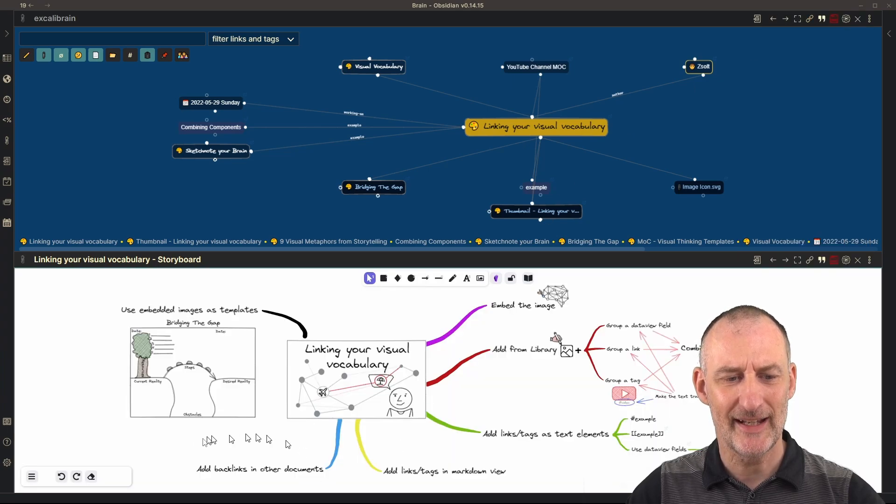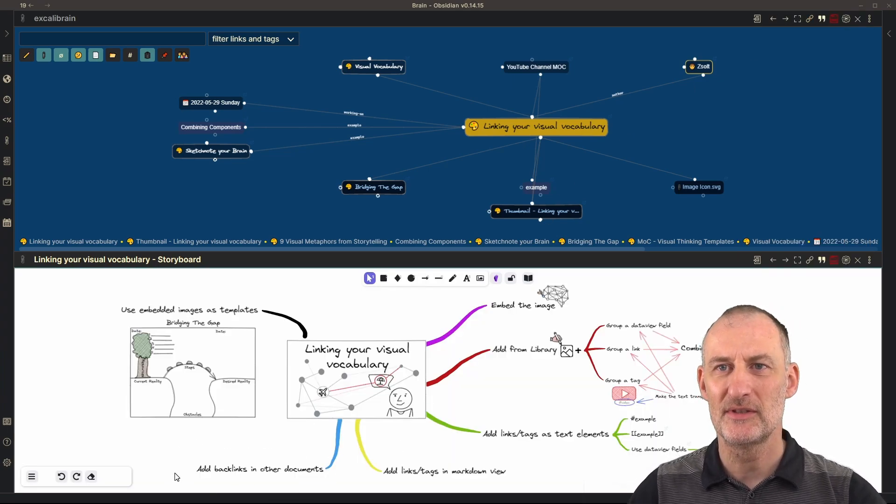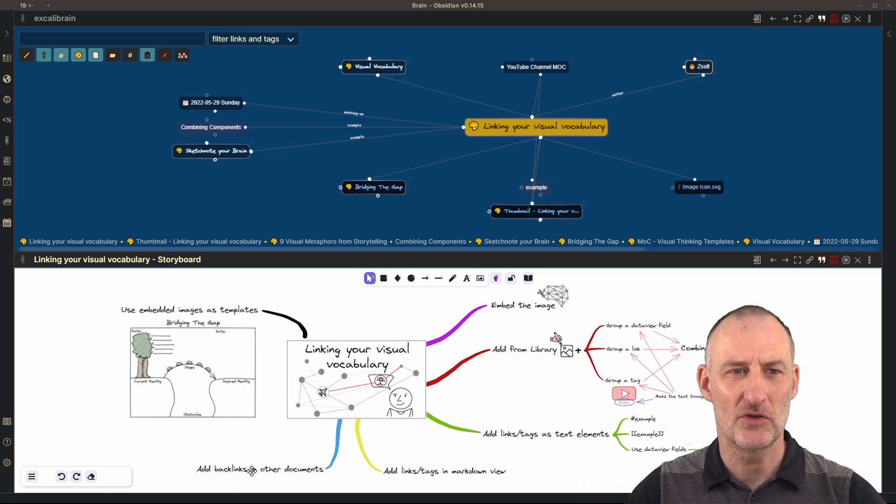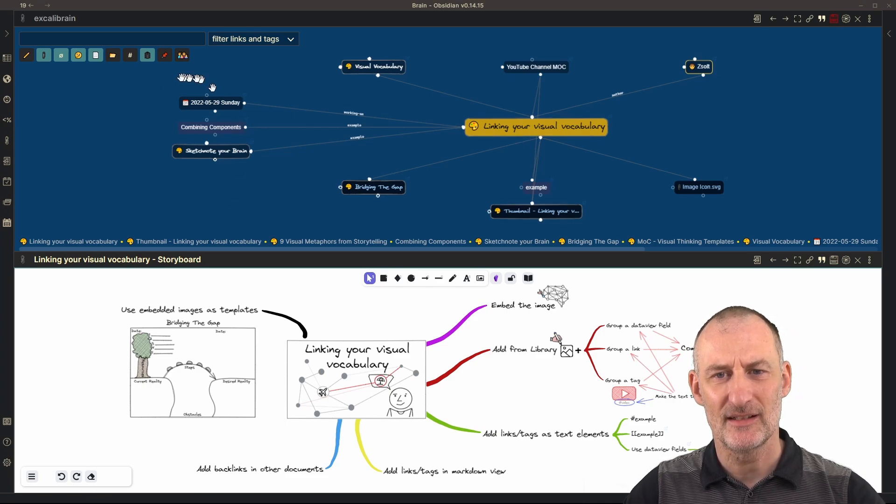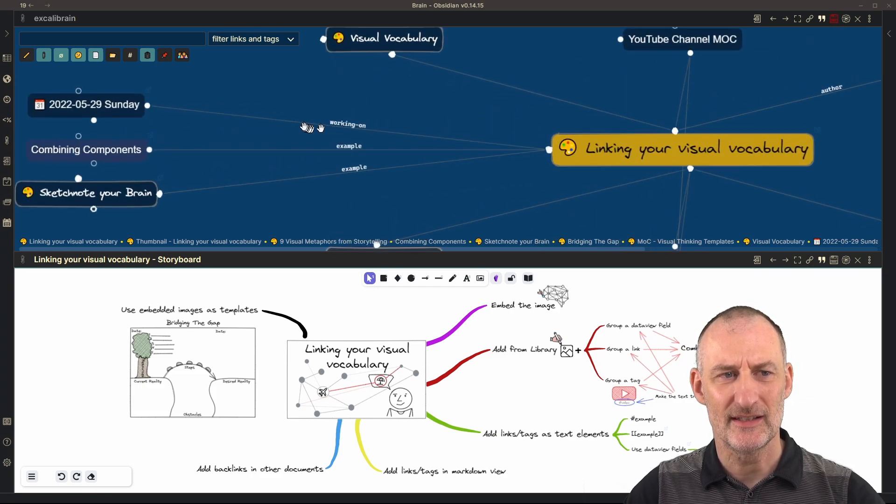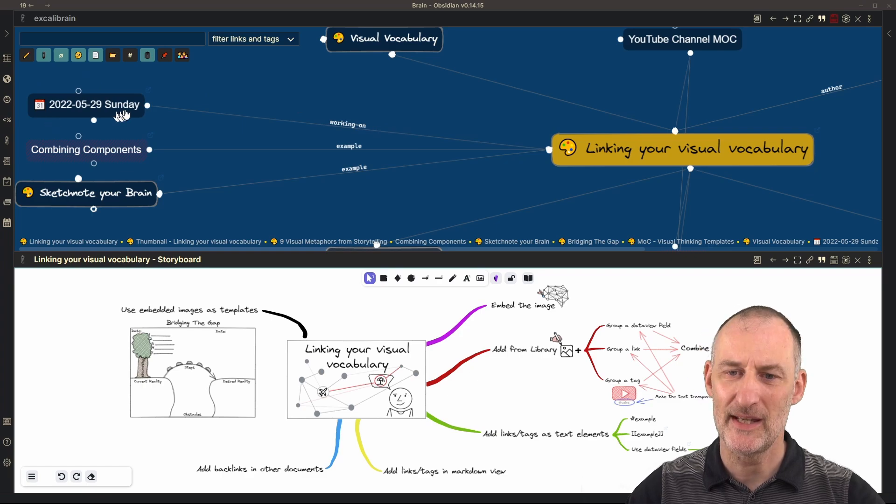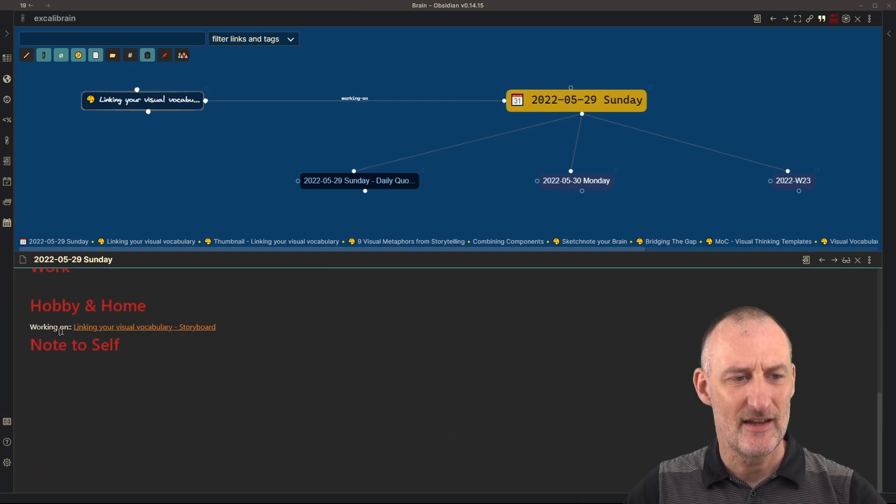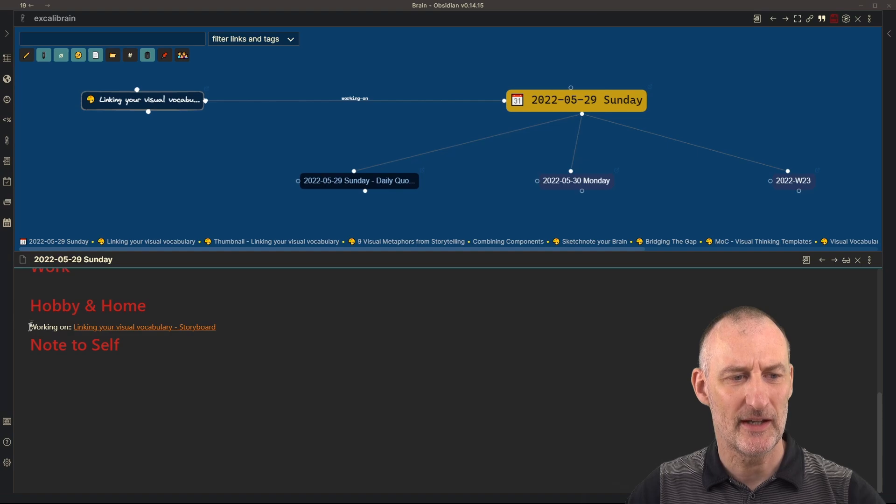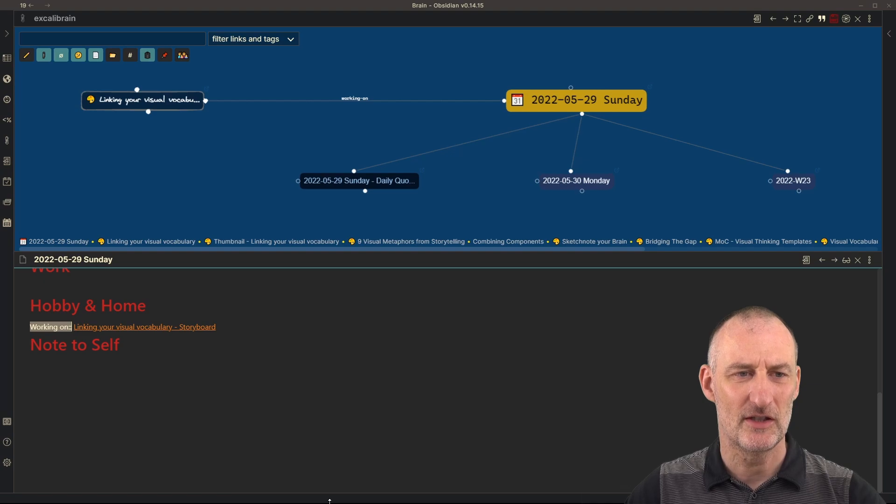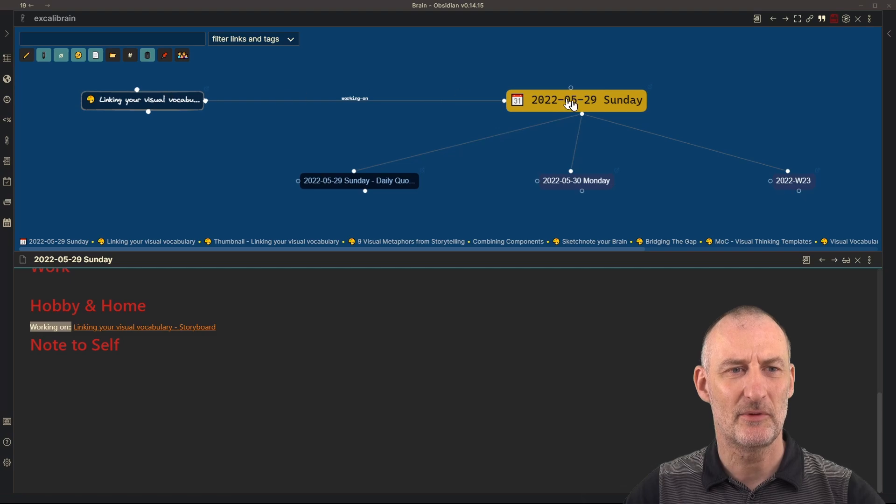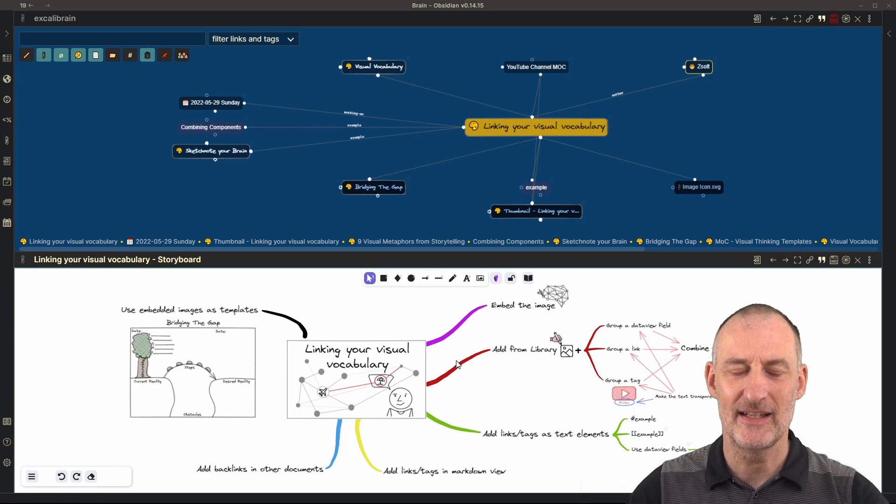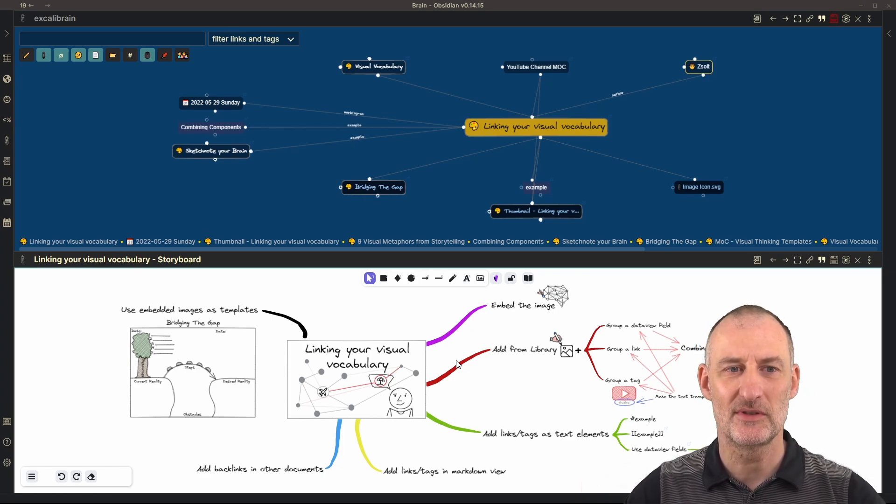Going further, the other way you can link your drawing to other notes in your vault is by creating backlinks to this drawing in other documents. So for example, you can see that this drawing is linked as I'm working on this topic today, Sunday, May 29th. And if I open my daily notes for Sunday, then you can see here that here I have this dataview tag that I'm working on. And I state the name of the topic I'm working on. And this will become a friend relationship in Excalibrain. And again, this just adds an additional richness to the way I integrate my drawing with my other notes.